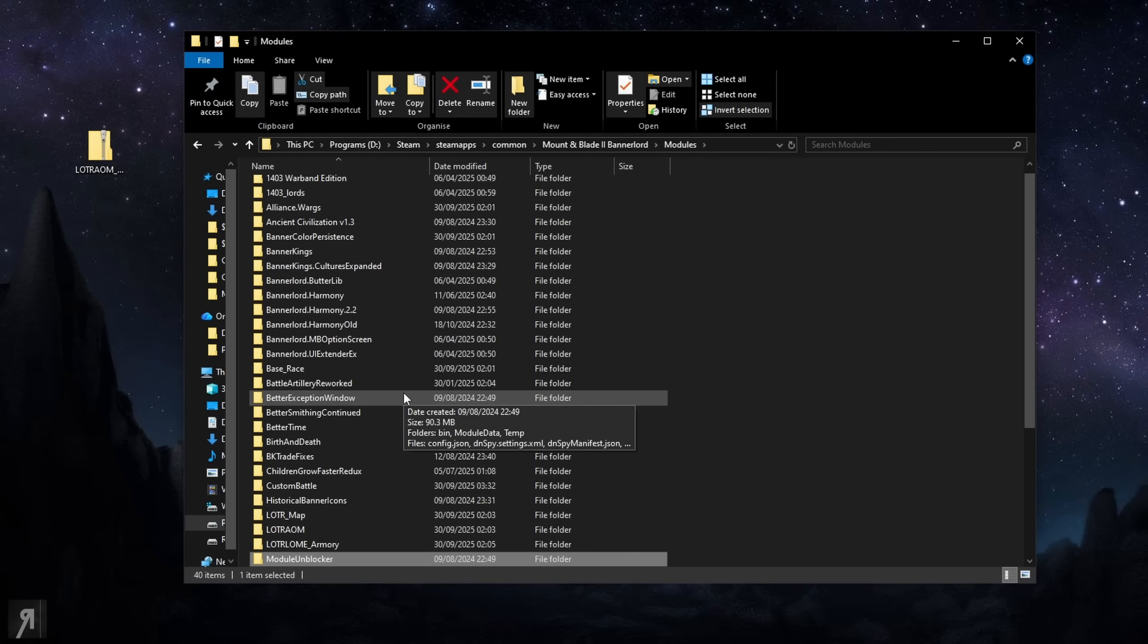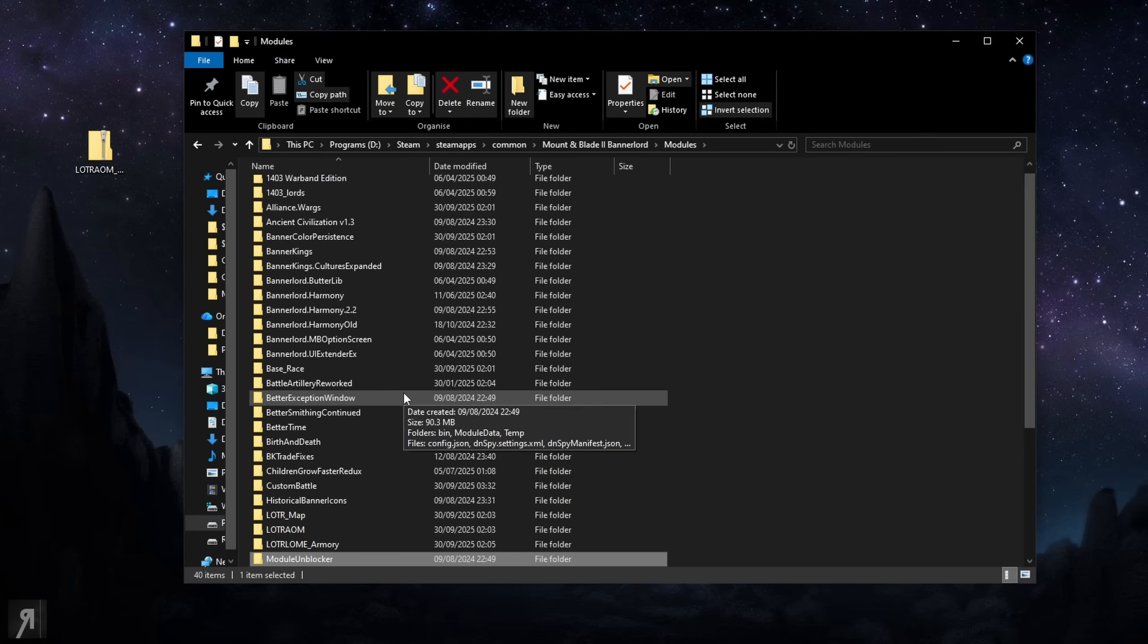I personally like using a custom community launcher. I am using Novus at the moment but I have used things like Butter Launcher, Butter Loader Launcher and various other launchers and I'd highly recommend looking into some of those.